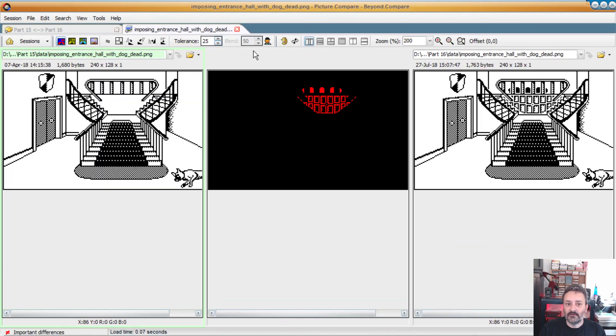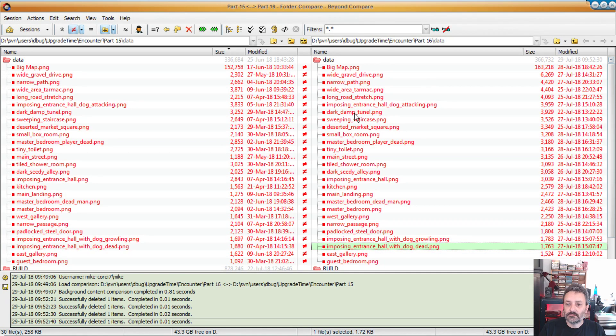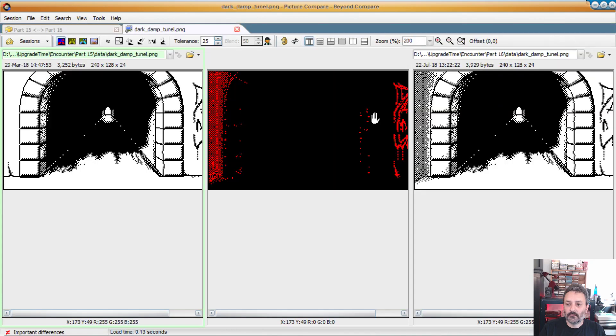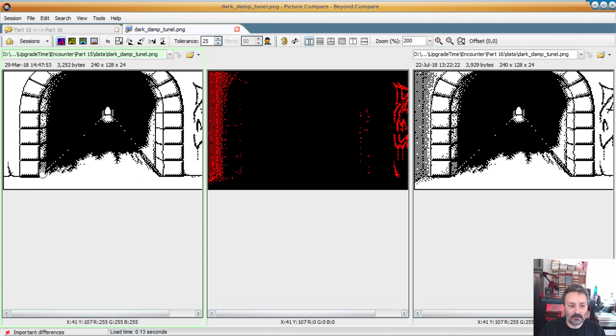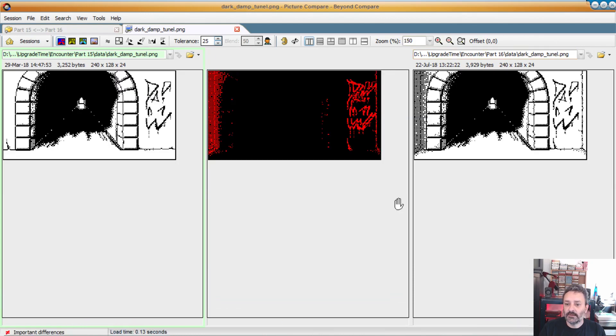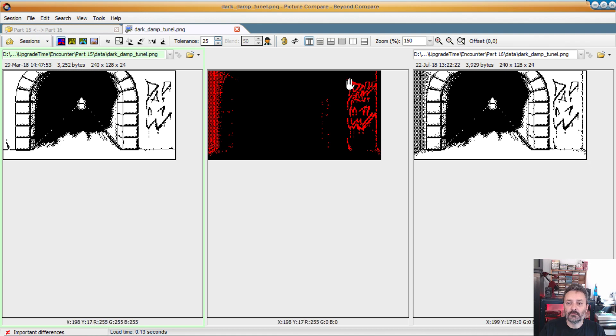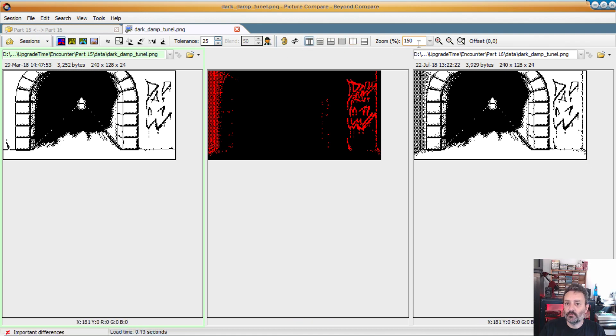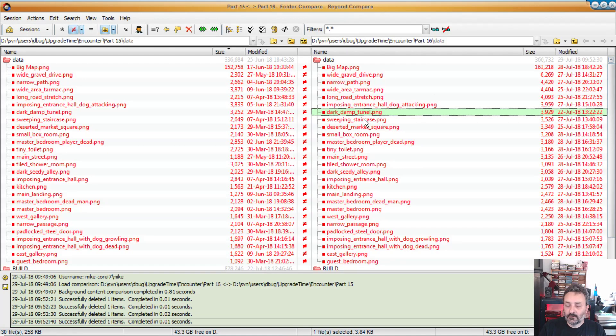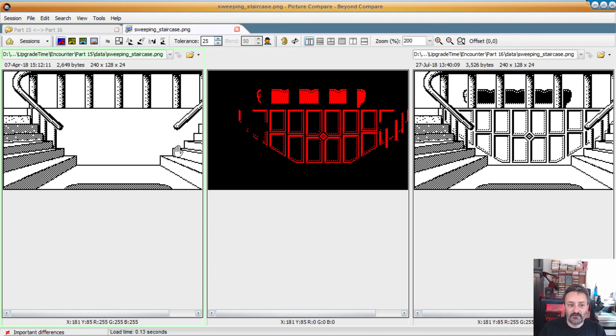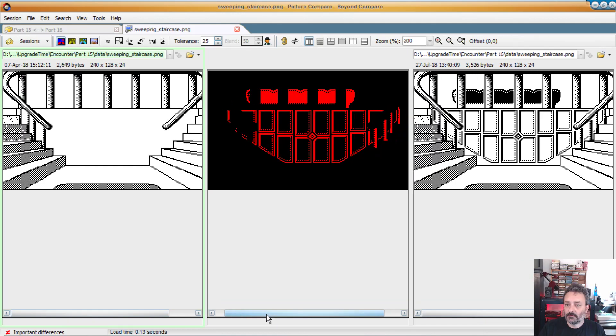And the same with the dead dog. So the only change here is that, okay, I added a bit of this ring. And I added... I really need to zoom out. I added walls here and there to indicate that we can't move on the other direction. The problem of 150% is that the dithering get all broken. So the sweeping staircase, same thing.